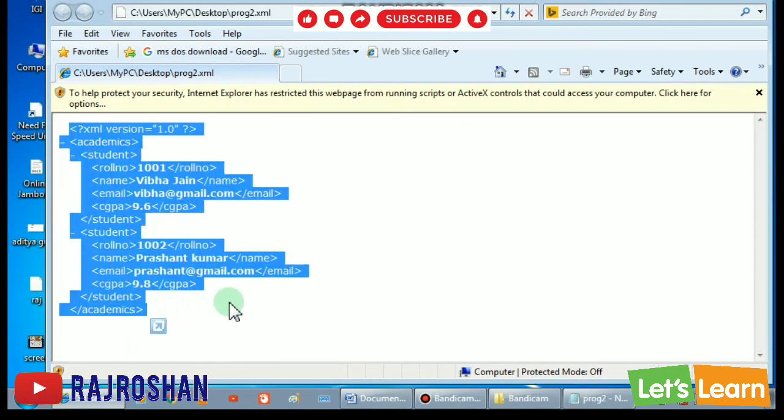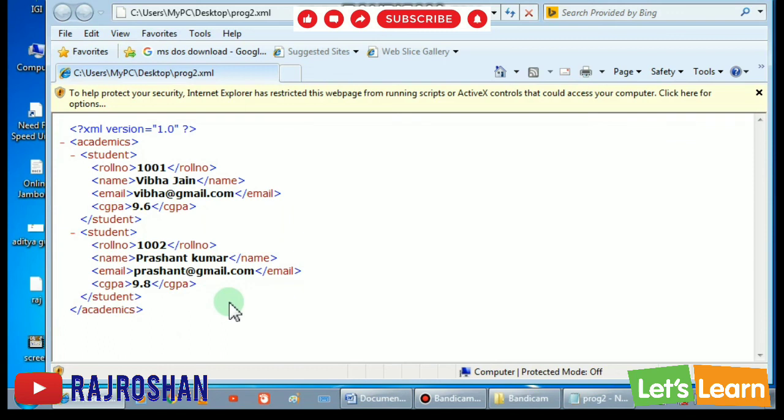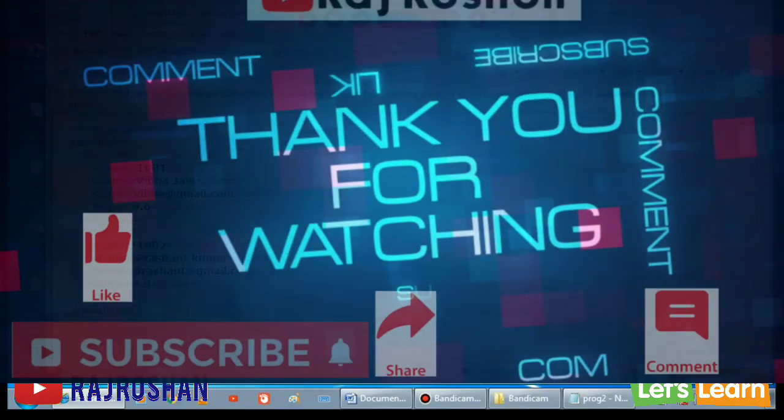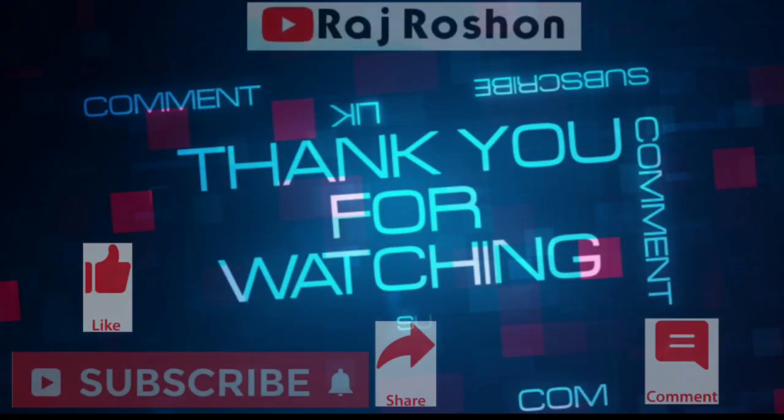Two students are there. So this is our second example, whatever is given in your book. The examples are more or less the same, so we are not going to do those examples. With this I end my video for today and see you in my next video. Thank you for watching this video, have a wonderful day.